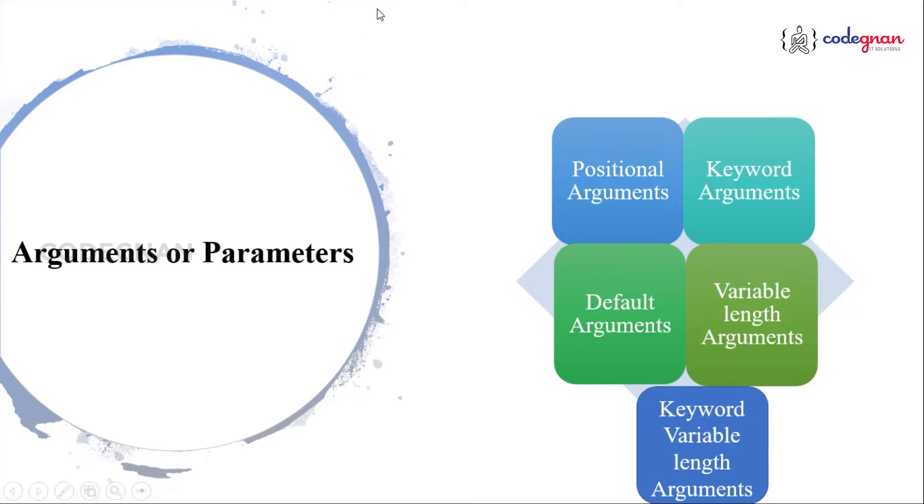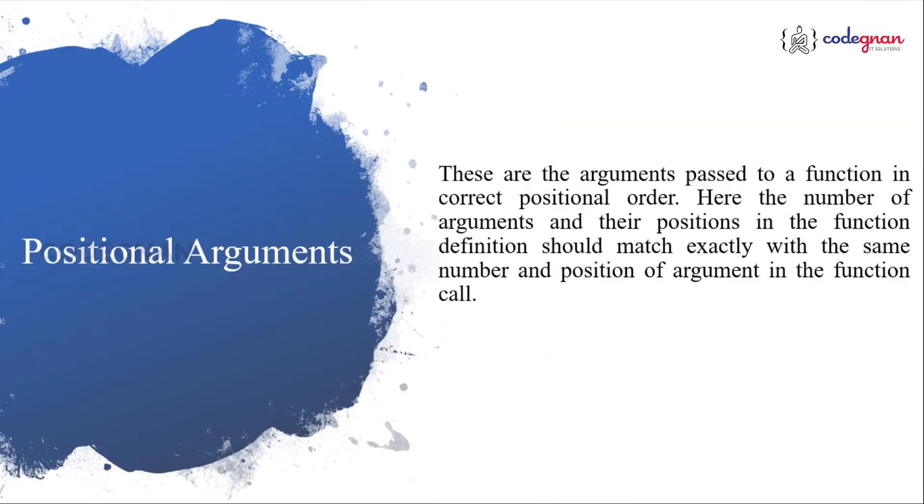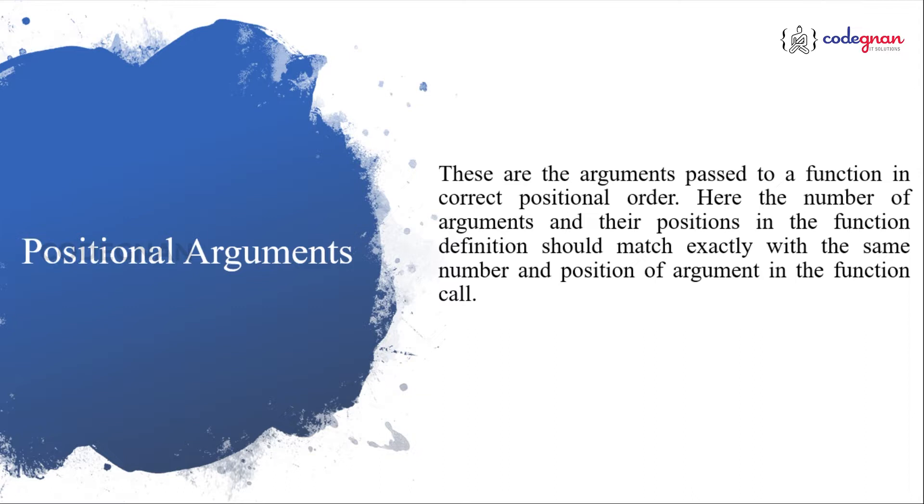First let us start with positional arguments. The word positional itself says you are trying to match the position. Let me make it simple: these are the arguments that are passed to a function in correct positional order. That means the number of arguments defined in the function definition should match exactly with the function call.